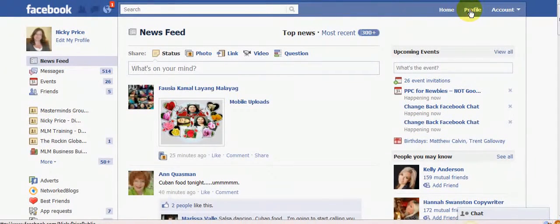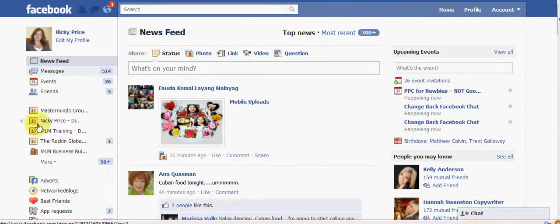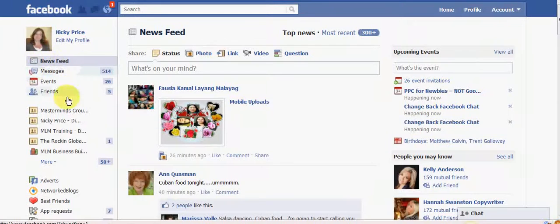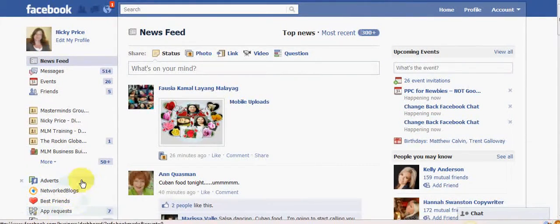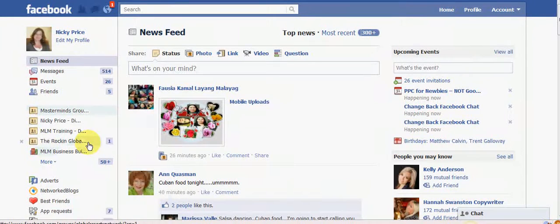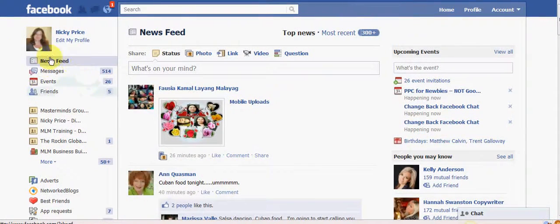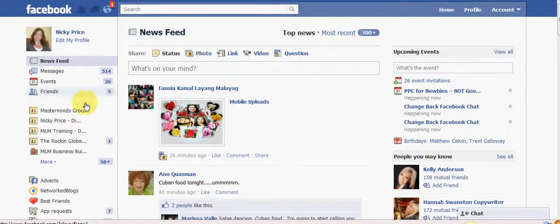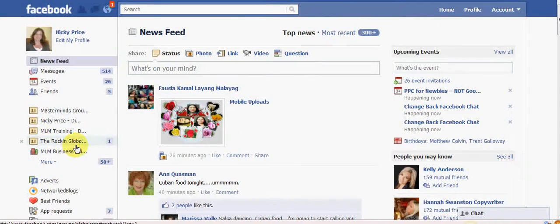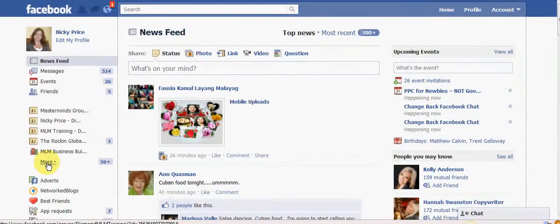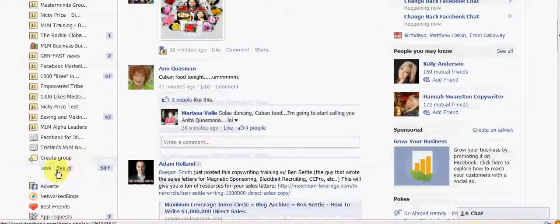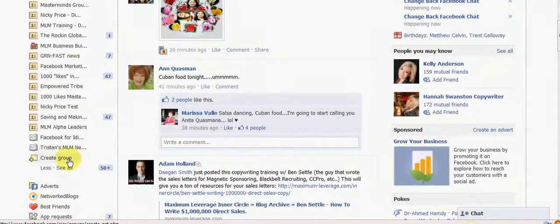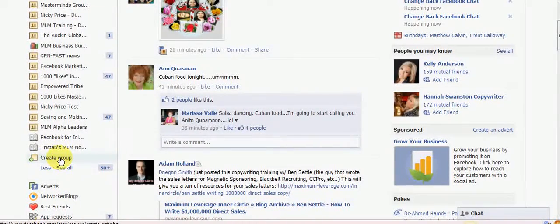So the first thing we do, I'm actually on my profile here, my main profile and over here on the left hand side you'll see your menus are in three main sections. You've got your apps at the bottom, you've got your groups here, and you've got your main news feed and messages up there. If you're already a member of some groups then you might need to just click the more button to go down to the bottom and then you'll see the little icon that says create a group.